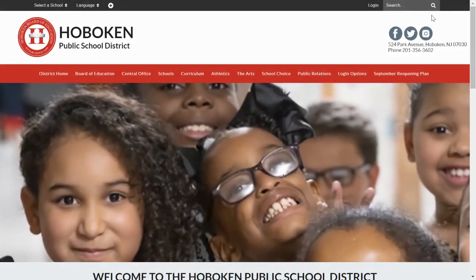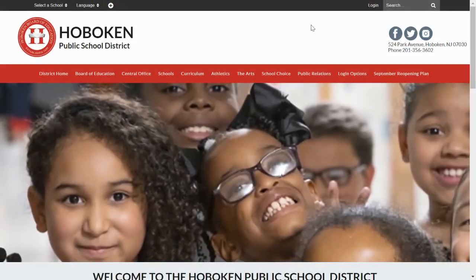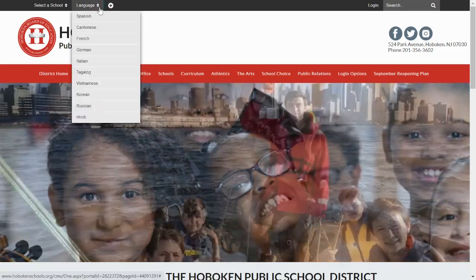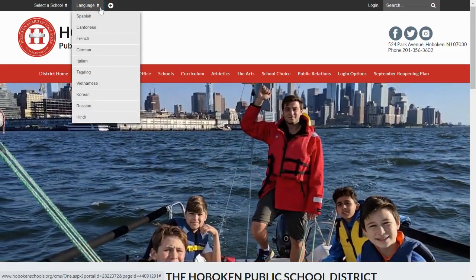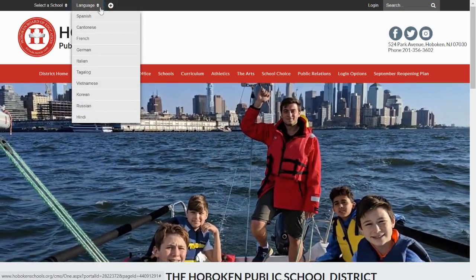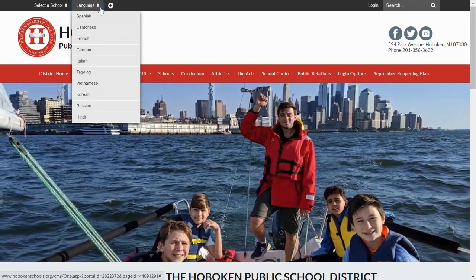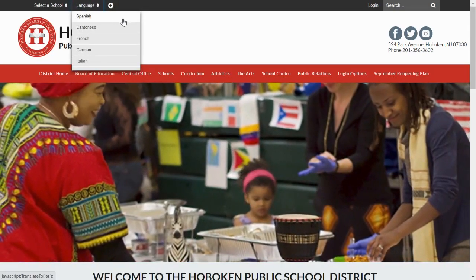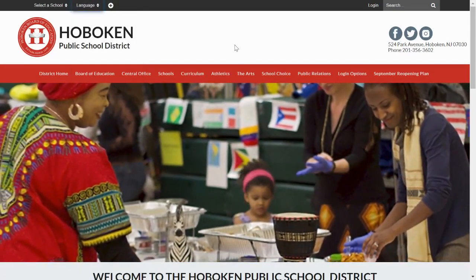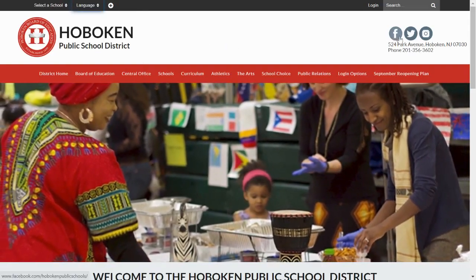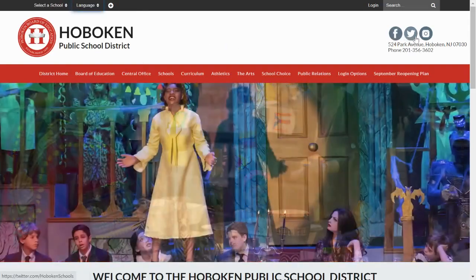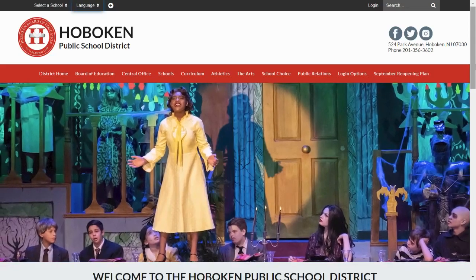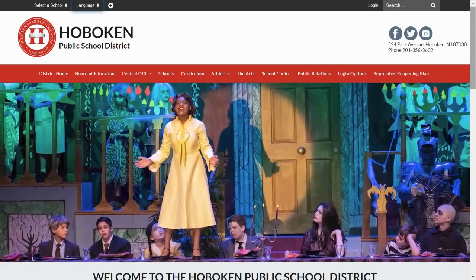First, there are 21 different languages spoken by our diverse students and their families. This language drop-down menu will translate the site into a multitude of languages. Just below and all the way to the right are links to our Facebook, Twitter, and Instagram accounts. Use these to stay up to date on district news and achievements.